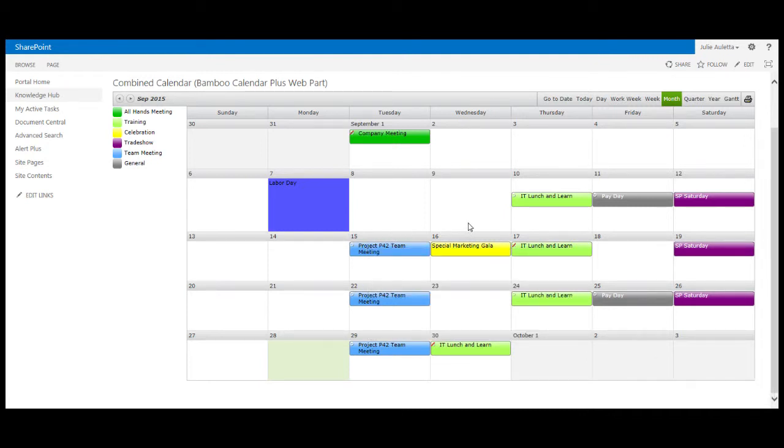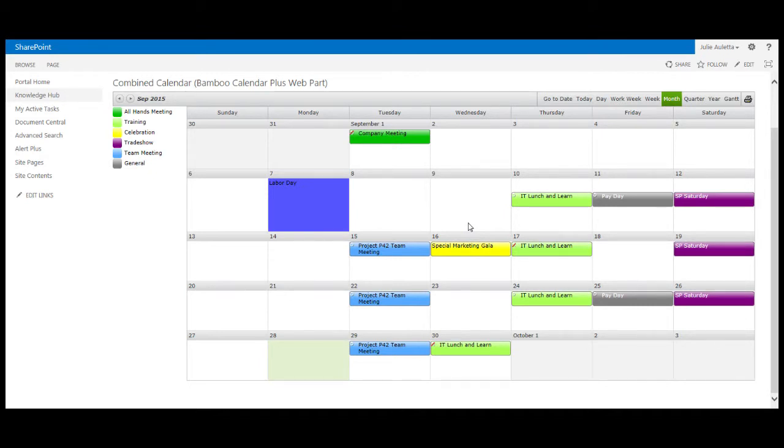So we've used two bamboo web parts so far: the calendar plus to display this color coded display with the holiday and the nicely configured pop-ups, and we're displaying content from a list rollup.